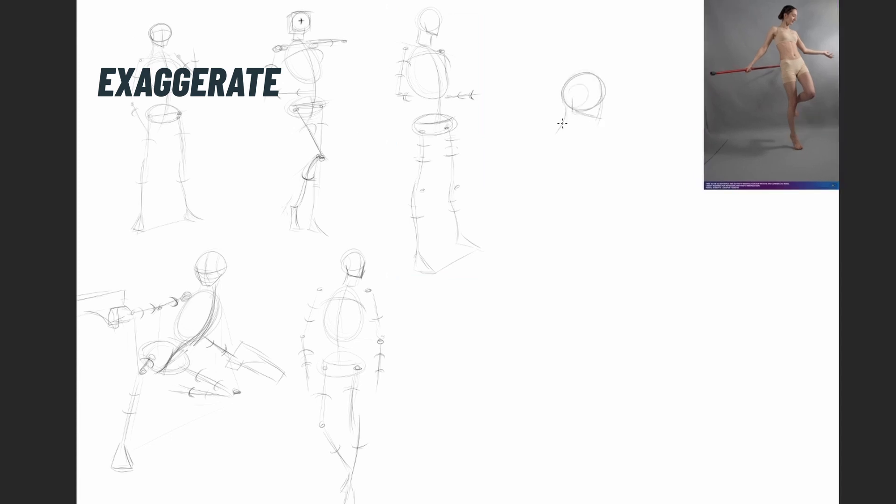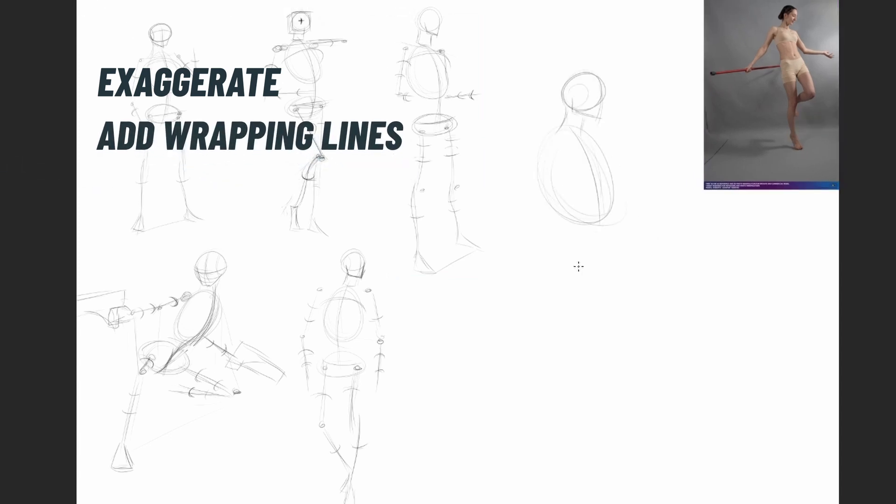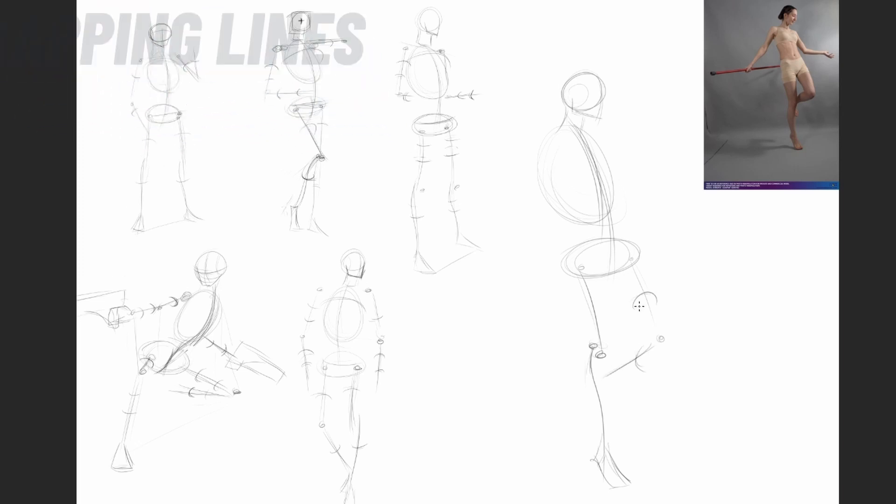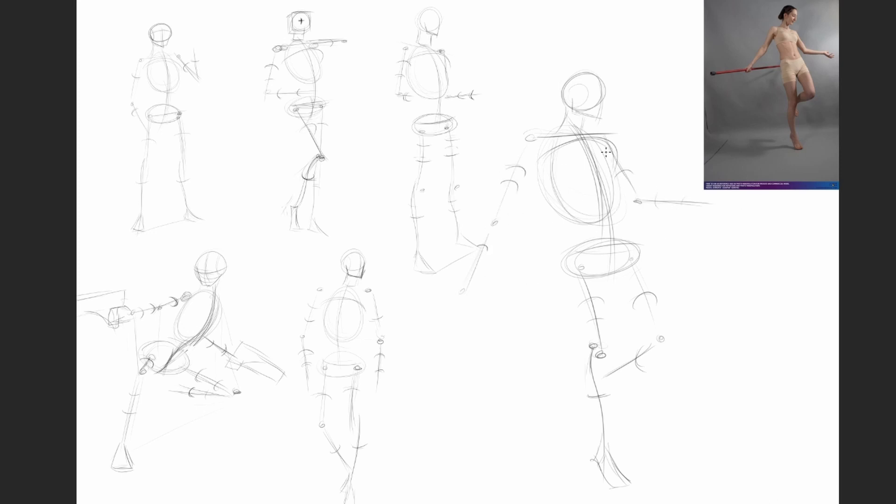Another important tip is to add wrapping lines to show the form and direction. When doing gesture, keep in mind the flow of the body and pose. You can simplify it with simple lines to make sure the flow of the gesture is there.